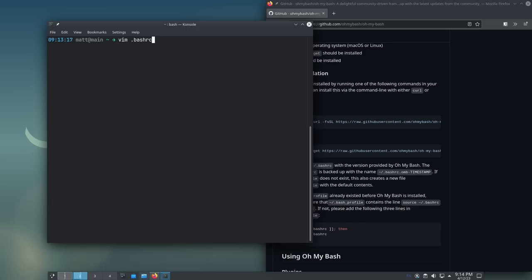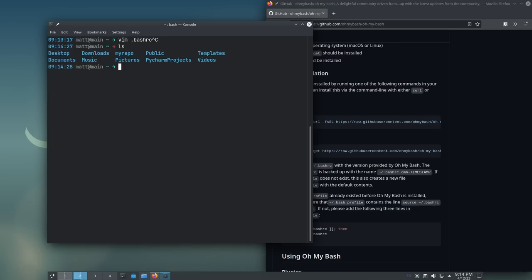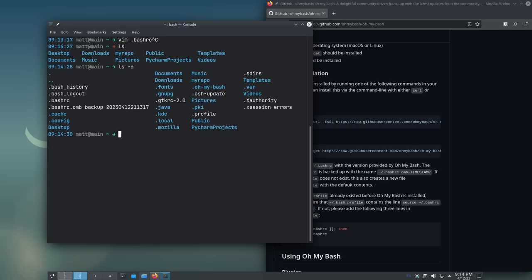Just know that when you run that one command that we just ran, it will overwrite your Bash RC file. So, if you have a Bash RC file already, you've overwritten it. Now, the good news is that it does, if we do an ls here, or an ls-a here, I should say, you'll see a Bash RC file that looks like this here. This right here is your old Bash RC file.